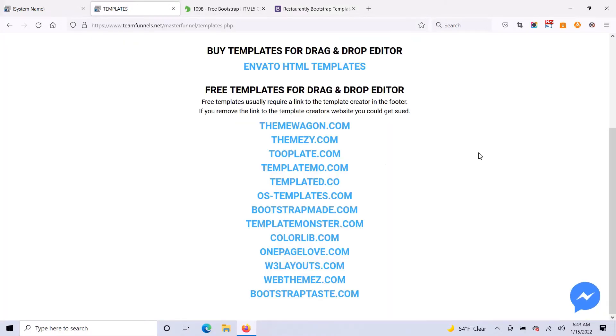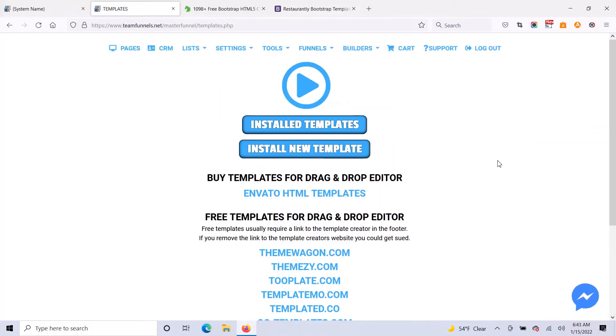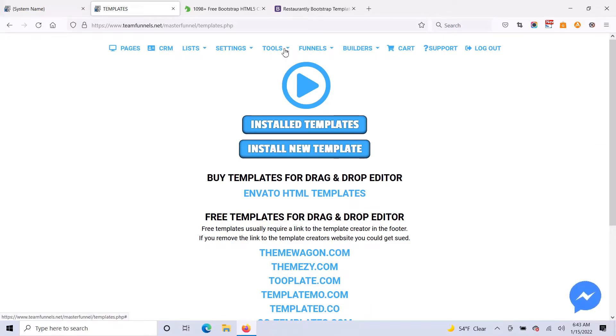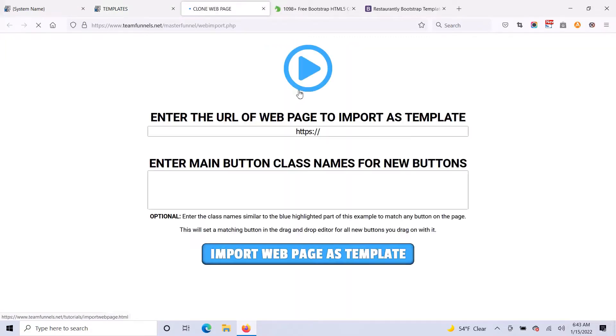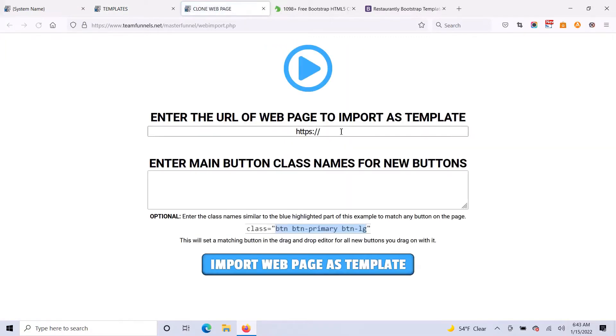You can also do this with any ClickFunnels, Kartra, Kajabi, any other sales funnel builder page as well. And what I'm going to do now is go to tools and click on clone web page. And I'm just going to paste this URL into the box.